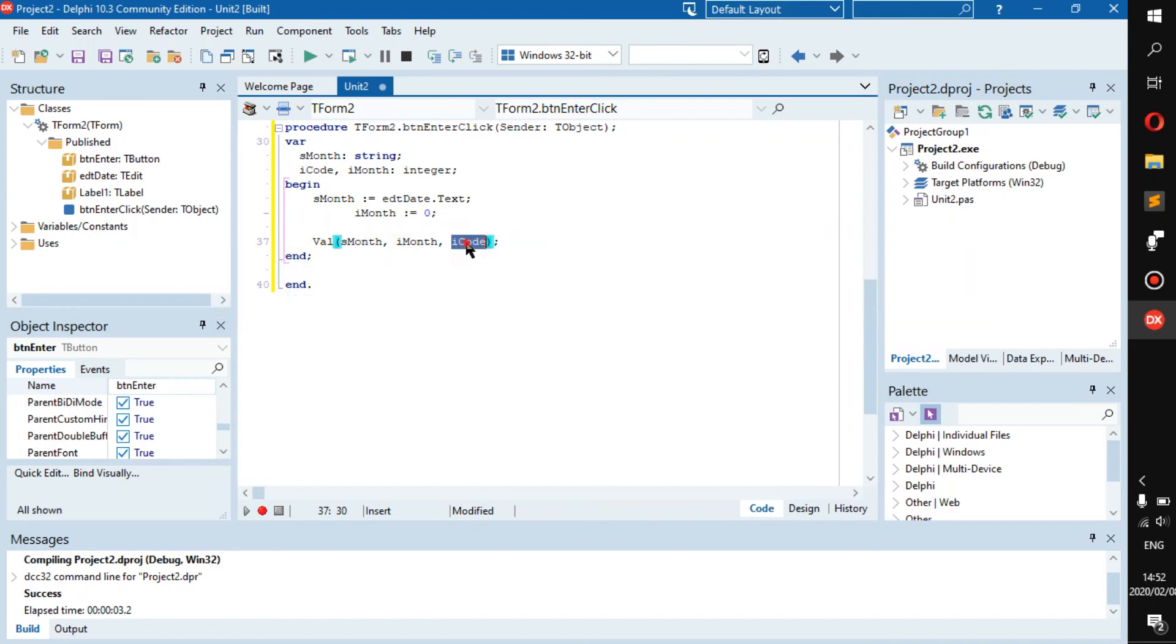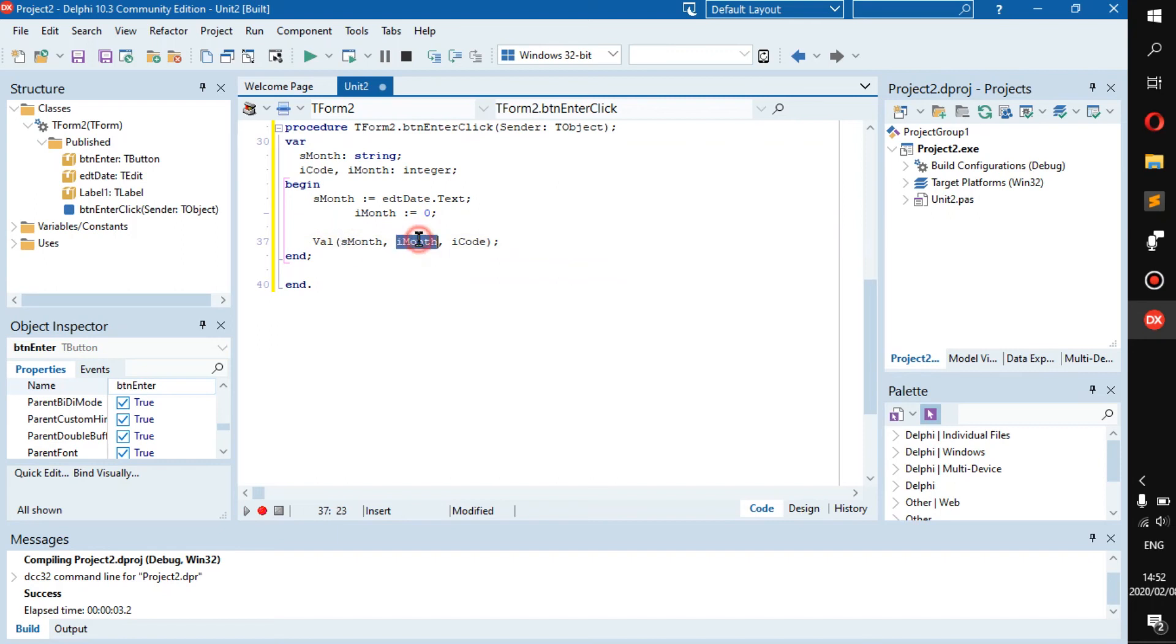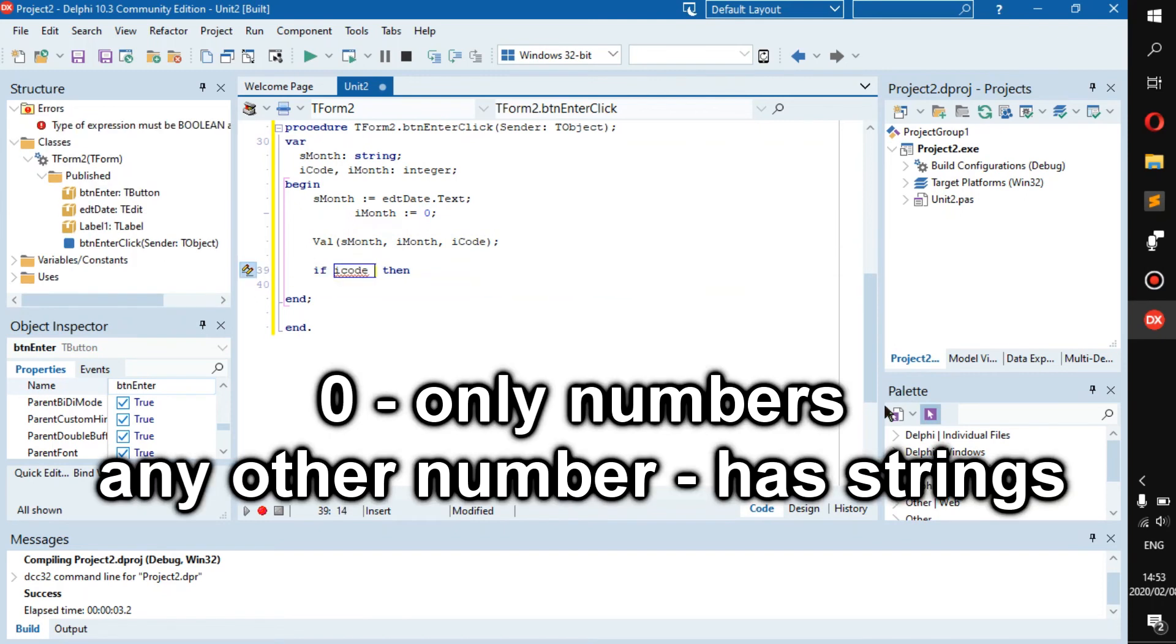And this will just say if it is or is not, there's kind of like a boolean but as a number. This basically converts the string into either an integer or a real and it will validate it. So after, now we can go if iCode...